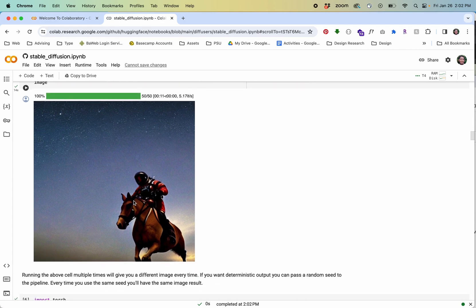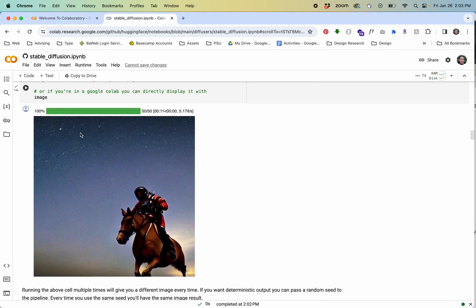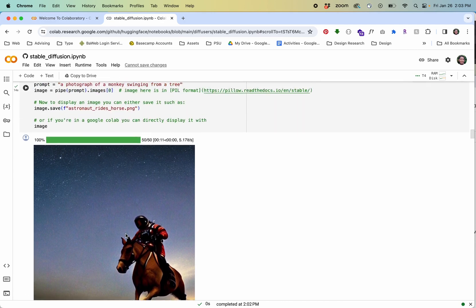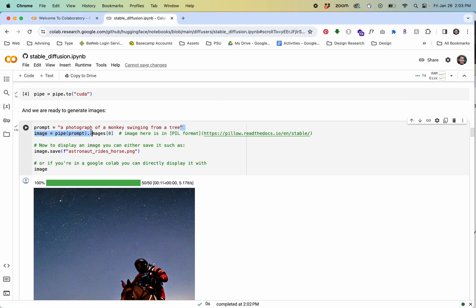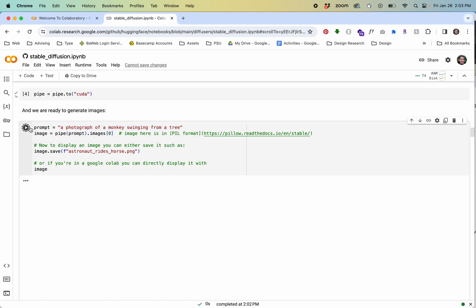You can see it generated a new image here and what I can do is run each of these blocks or cells I think is what they're officially called. I entered that text in here and let me just run this again and I think now this prompt this text-based prompt should generate an image that more closely resembles this.